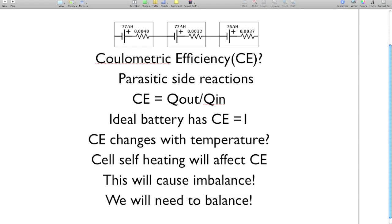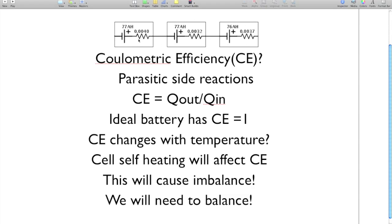And one big thing I want to point out is that the coulometric efficiency changes with temperature. So not only do the batteries not start out having a coulometric efficiency of one, the coulometric efficiency of the battery will also change as it ages and as it operates. So for example, on the last example, I showed that this battery here had the lowest capacity. And therefore, it was the first to discharge and the first to charge back up. But this battery over here, as you can see, it has the highest internal resistance. So as this string of cells is operating, this cell over here will incur the most amount of cell self-heating. And that cell self-heating will affect the coulometric efficiency.